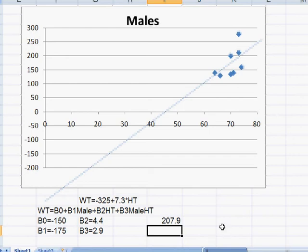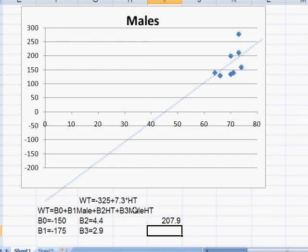Now if you wanted to use this equation for females, remember since male is zero that disappears, and the B3 male height disappears, and you're just left with the equation for females: minus 150 plus 4.4 times the height of a female.